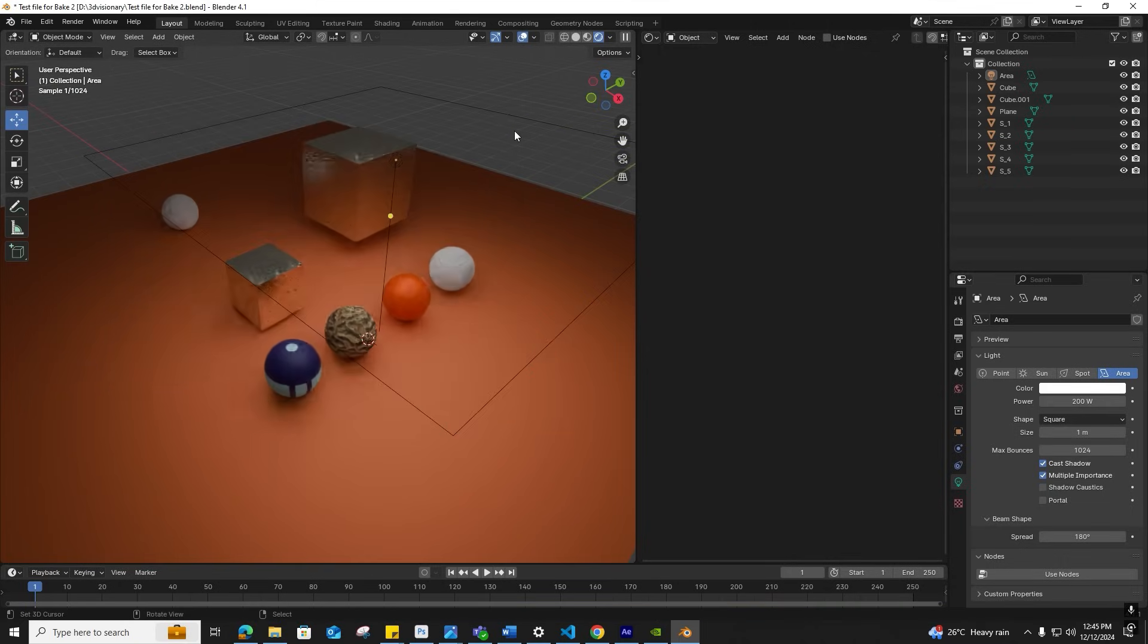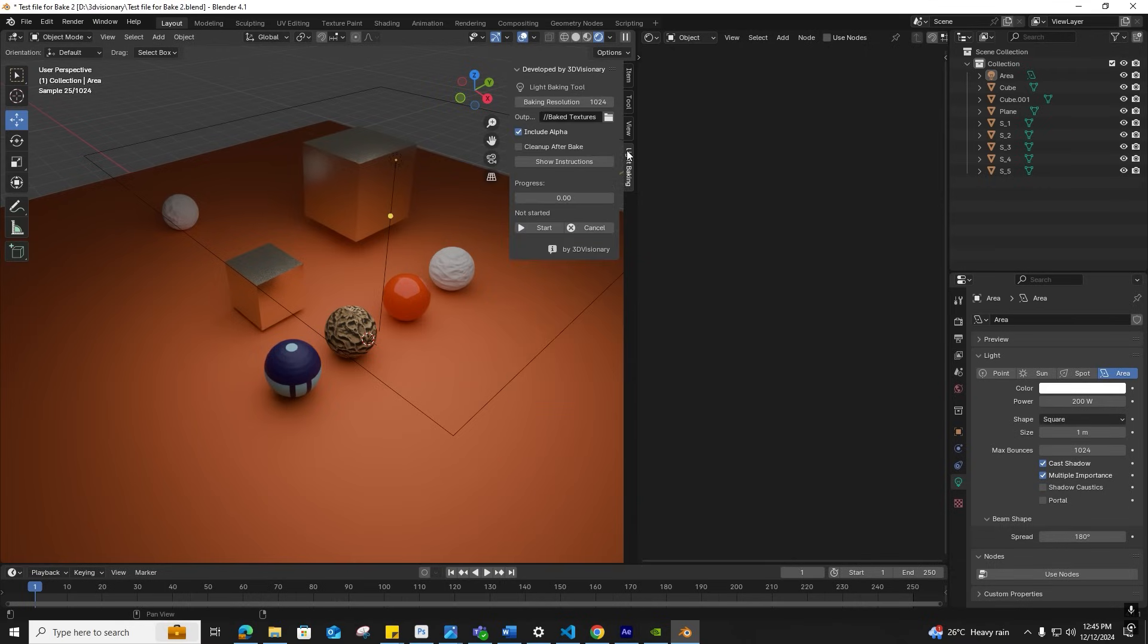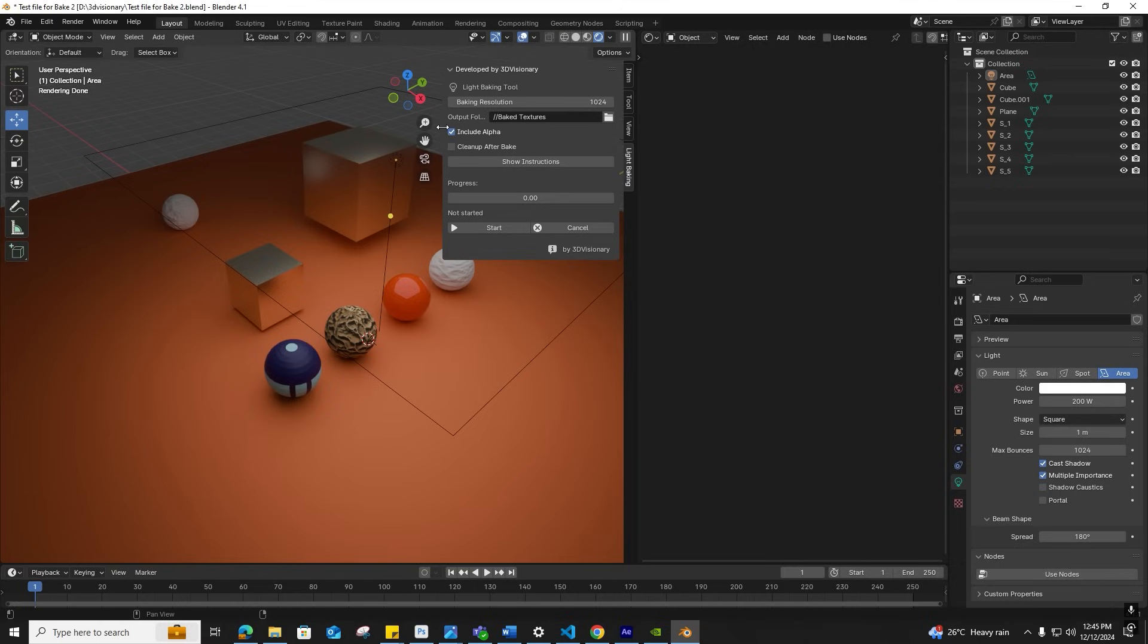Once installed, the add-on appears in the viewport on the right side under Light Baking. Expand the panel to see its options. Now we can configure the add-on.